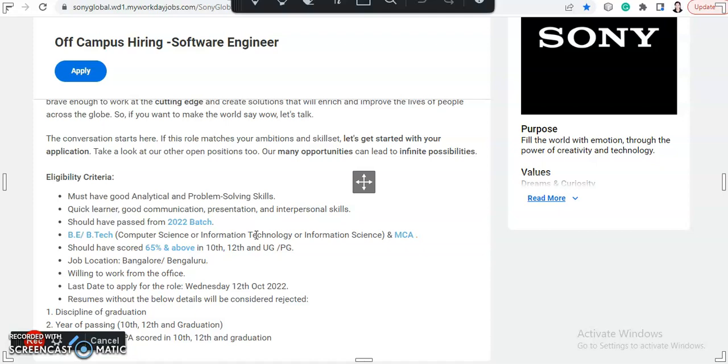This is a really great opportunity guys because you will get so many opportunities after this. So if you want your career as a software engineer, then do give it a try, apply as soon as possible and prepare yourself for this off-campus hiring.